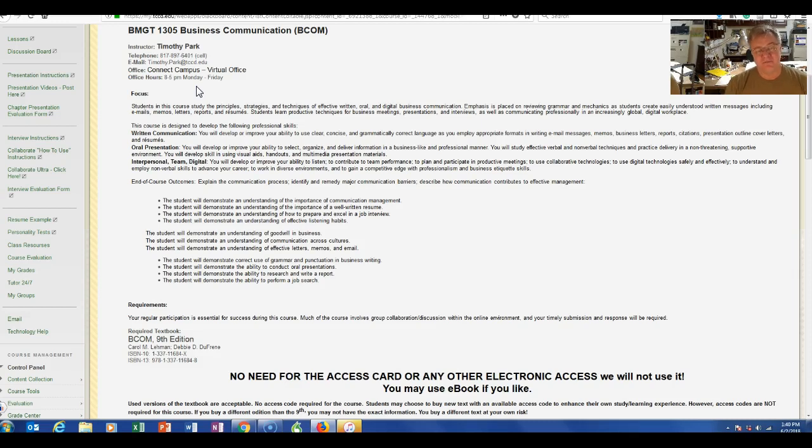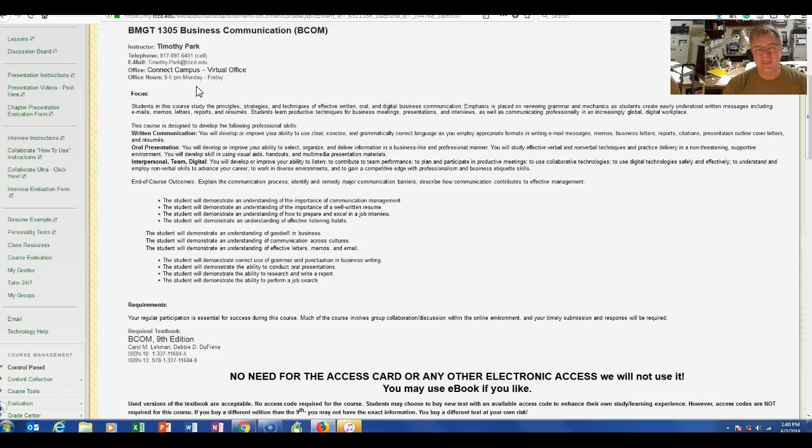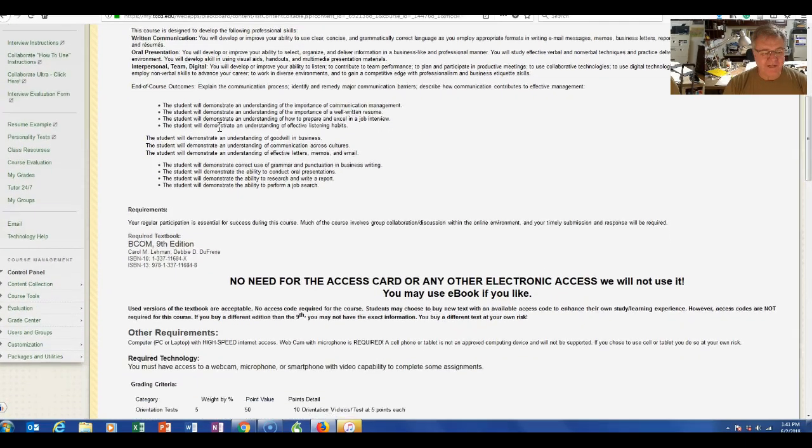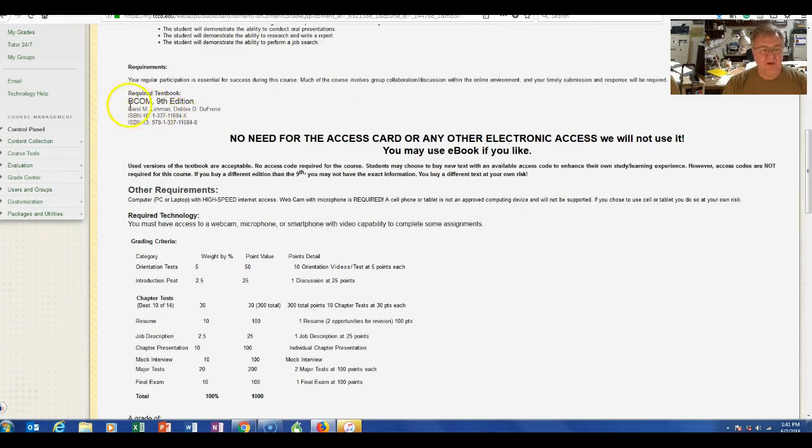Now, if you text me or call me on Friday, Saturday, or Sunday, am I not going to take it? Of course I will take your phone call. I want you to be successful, but just keep that in mind. I know none of you will abuse my personal cell phone, right? So we're fine.